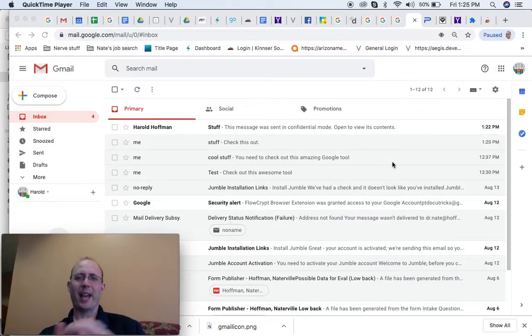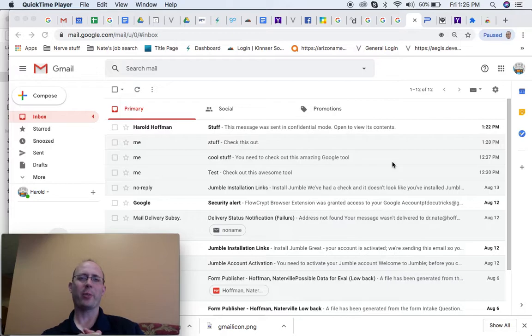All right, everybody. Happy Friday. This is Nate Hoffman with G Suite for Healthcare Providers. Good to see you.